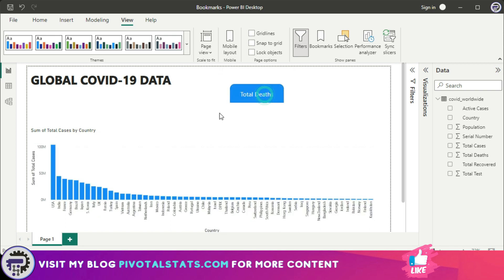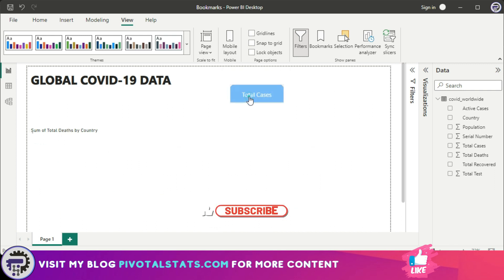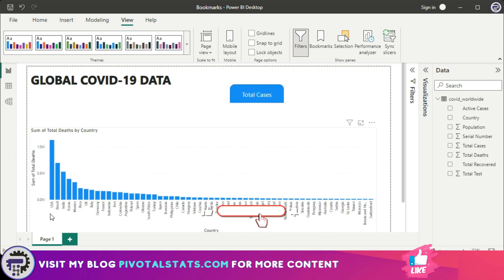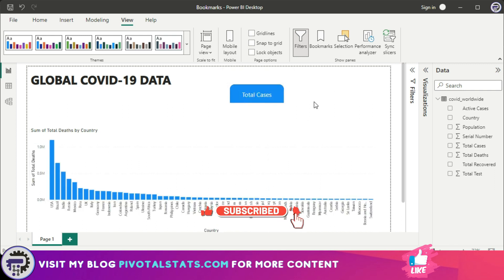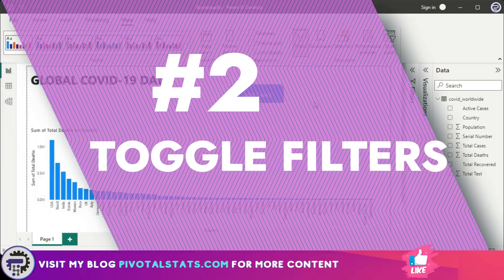Let's see the bookmark in action. I click 'Total Cases' and it takes me to the chart with total cases. I click 'Total Deaths' and it takes me to the chart with total deaths. Bookmarks also help in recording the state of filters or slicers.